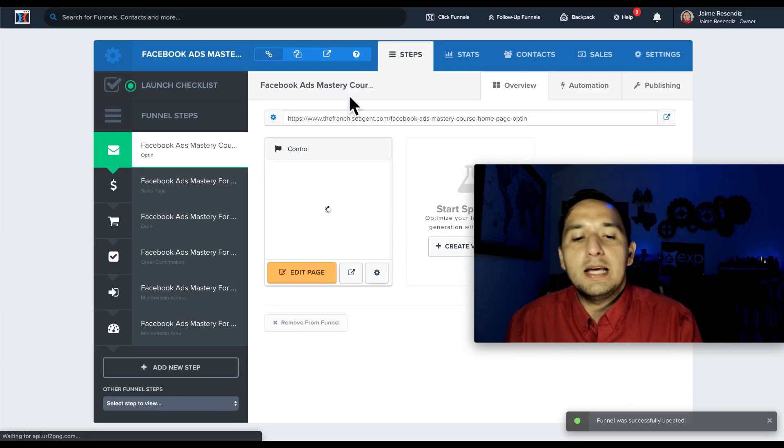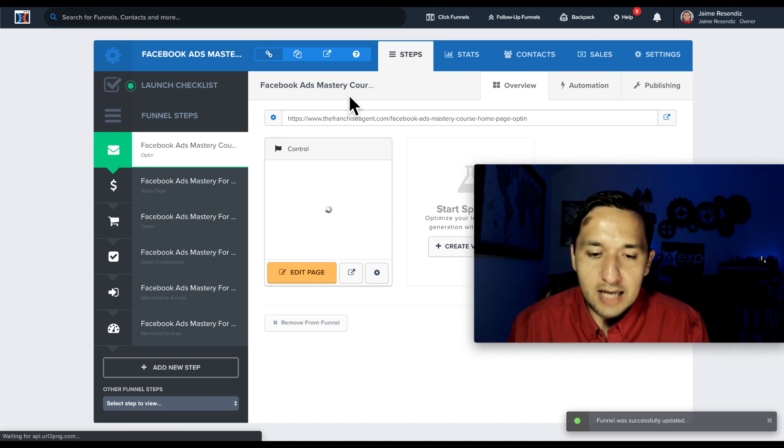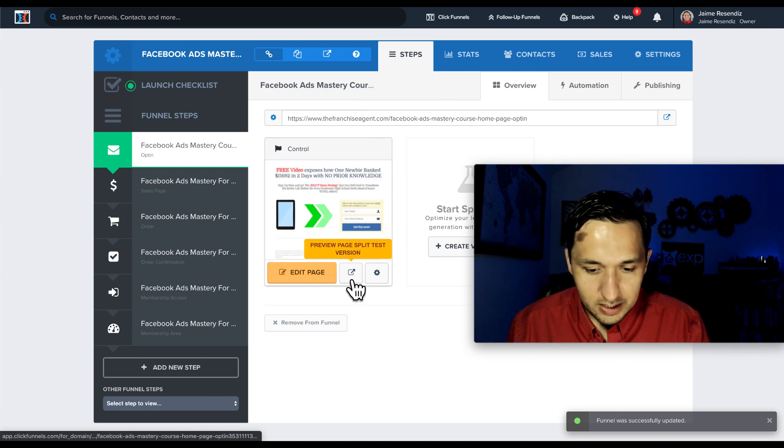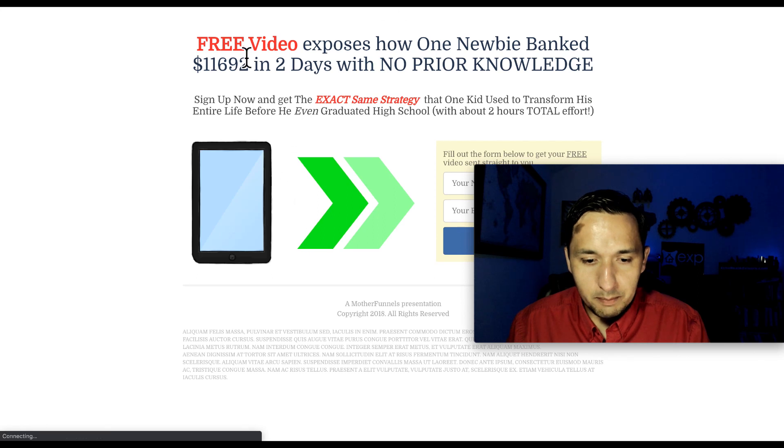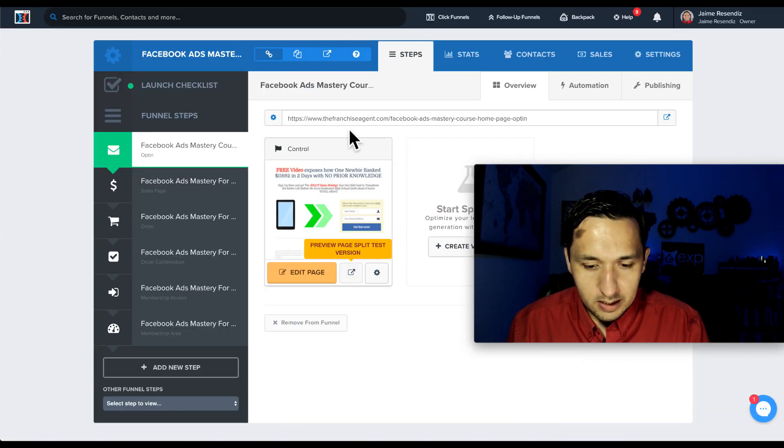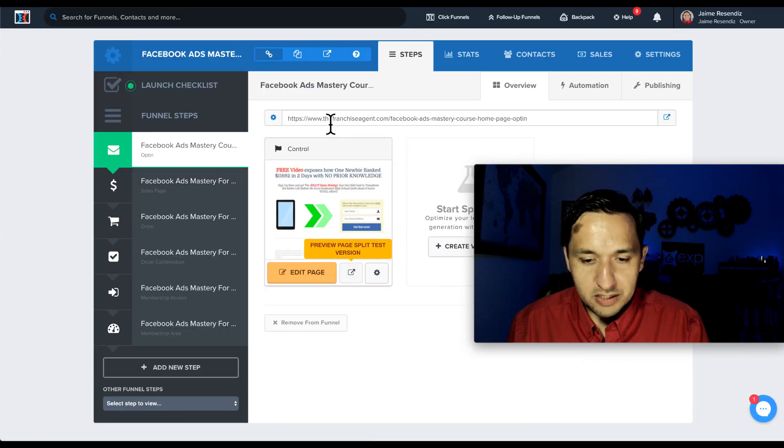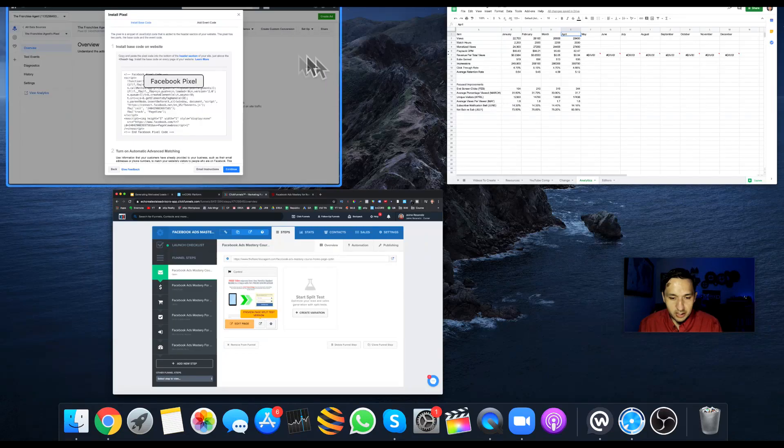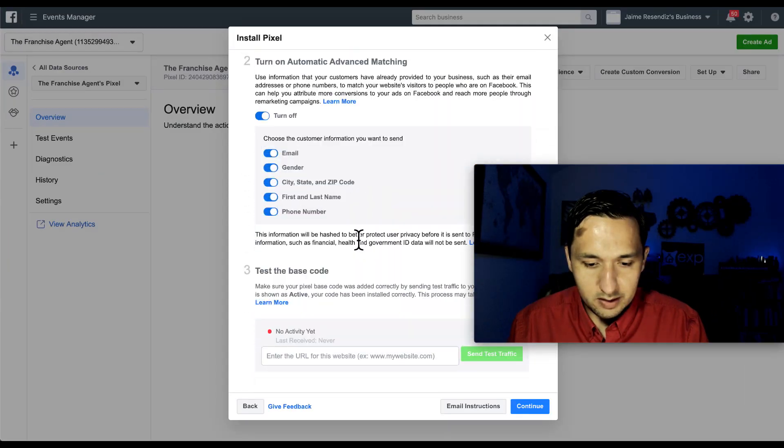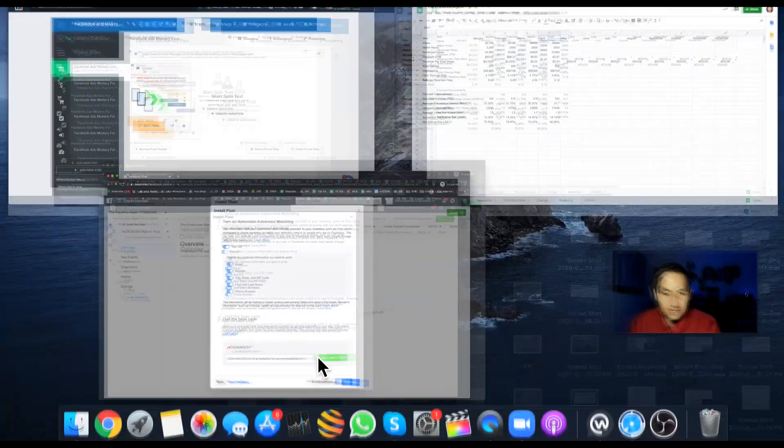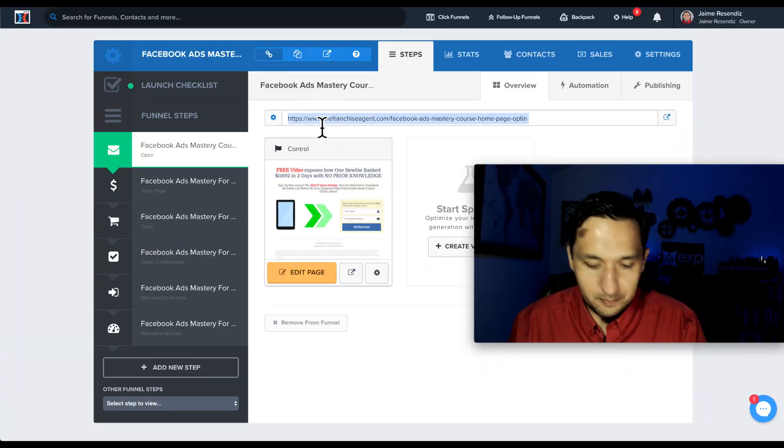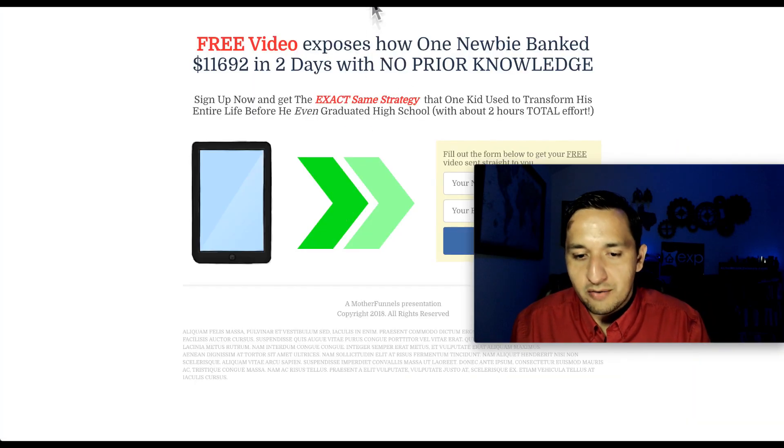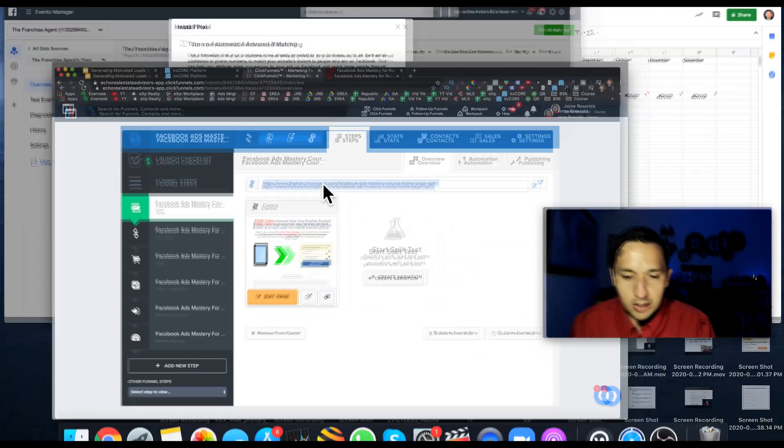So all I do now is go down here, save and update. And the Facebook pixel is installed now. So what I can do now is manually have the pixel fire. We're going to go back over here. And then you see test the base code. So I can come and get the URL if I want.